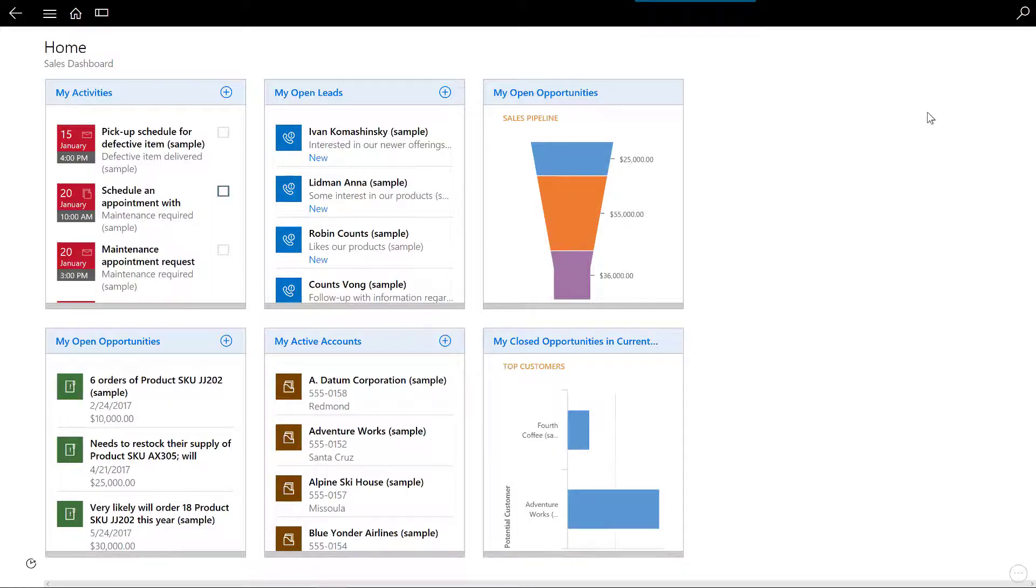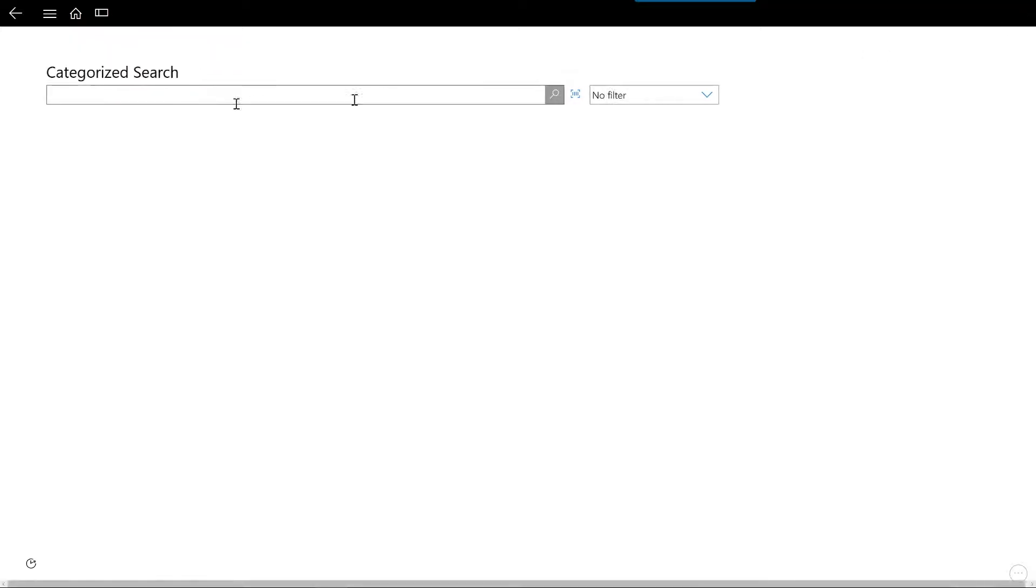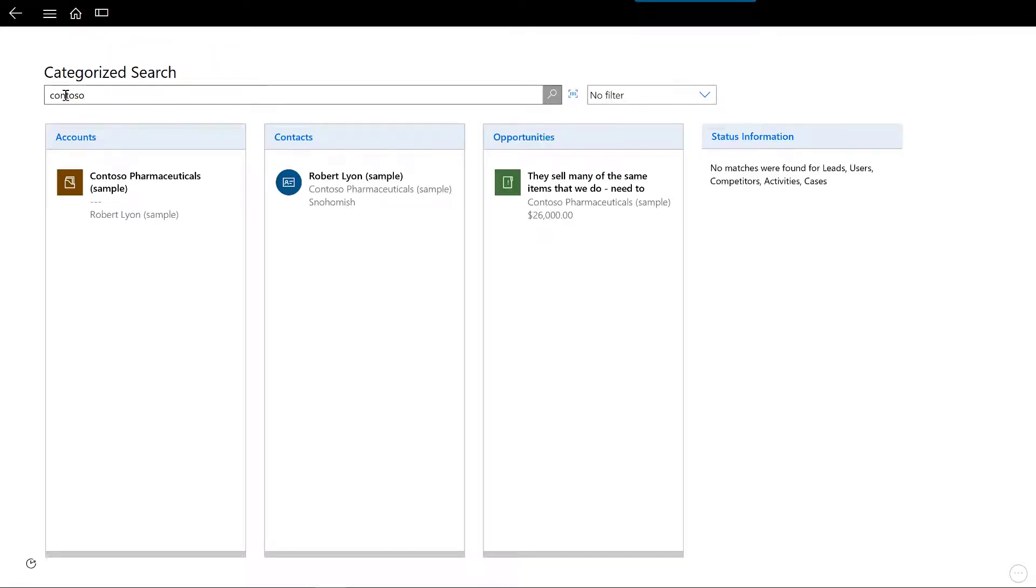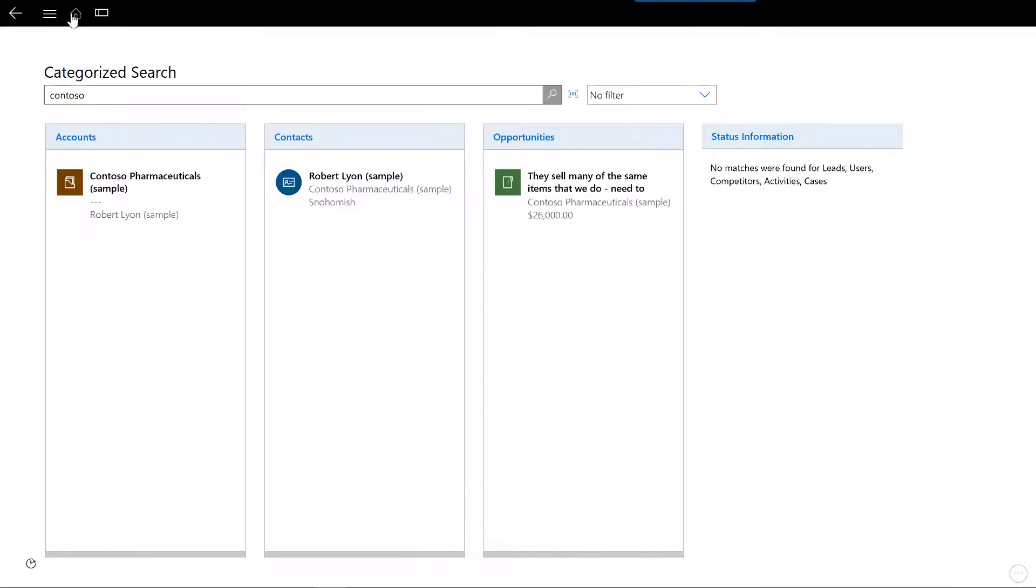The navigation bar also displays a control to search the application. If I search for Contoso, I can see that the search has returned a list of matching accounts, contacts and opportunities. It has also shown me that no matches were found for leads, users, competitors, activities or cases.